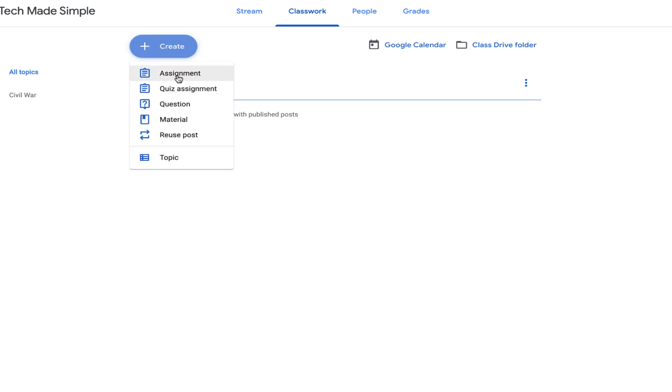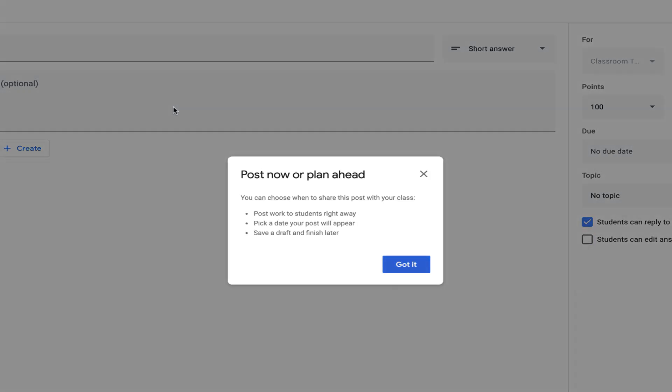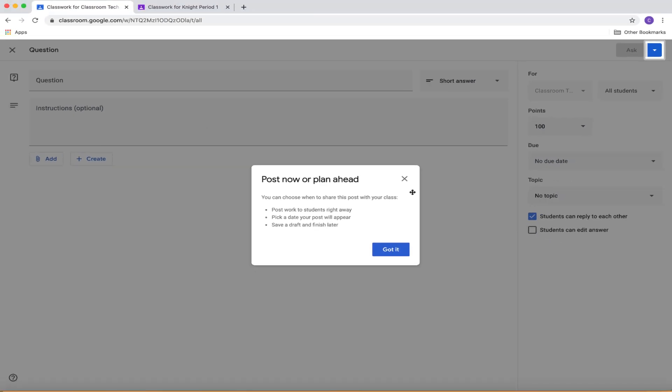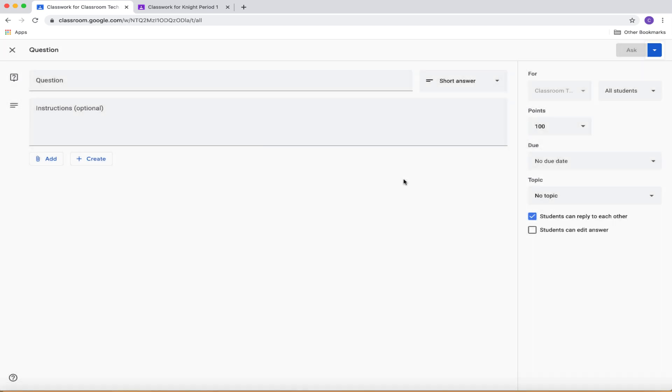So maybe you want to create an assignment or a quiz assignment or just pose a question. So say that you're going to pose a question to your students. You click that particular option. And then what you're going to do is you are going to ask your question.